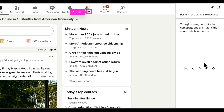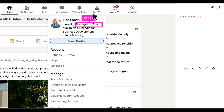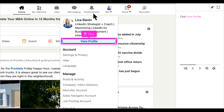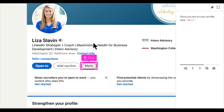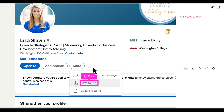To begin, open your LinkedIn homepage and click Me in the upper right-hand corner. Click View Profile. Once you are on your profile, click More underneath your photo and headline. Click Save to PDF.